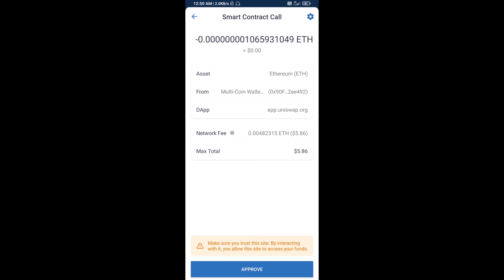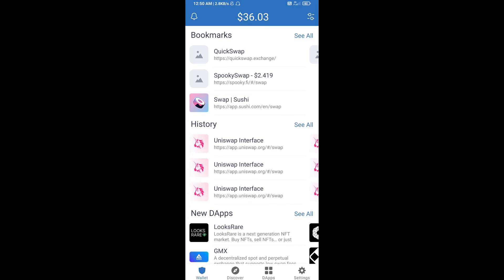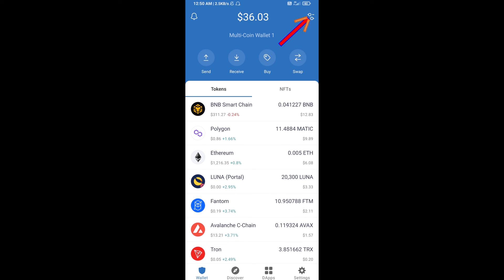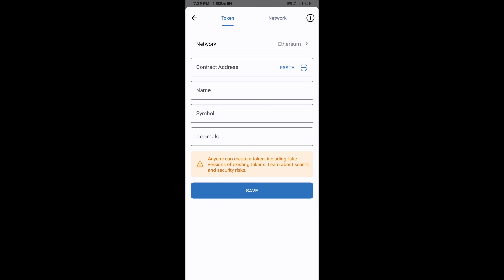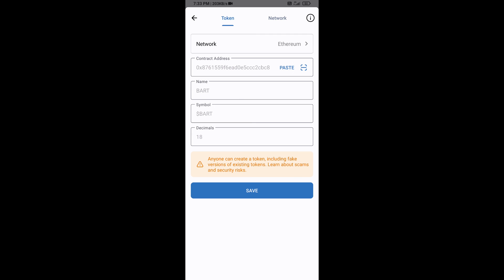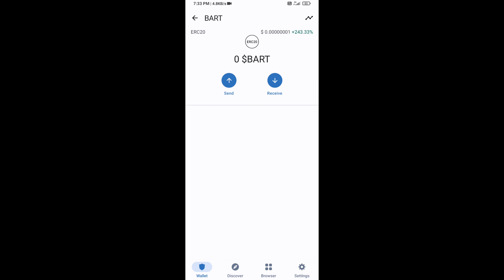After that, you will add this token manually to Trust Wallet. Go to Trust Wallet, click on the search icon, then click on Add Custom Token. Check the token network — the token network is Ethereum, which is correct — then click on Paste.